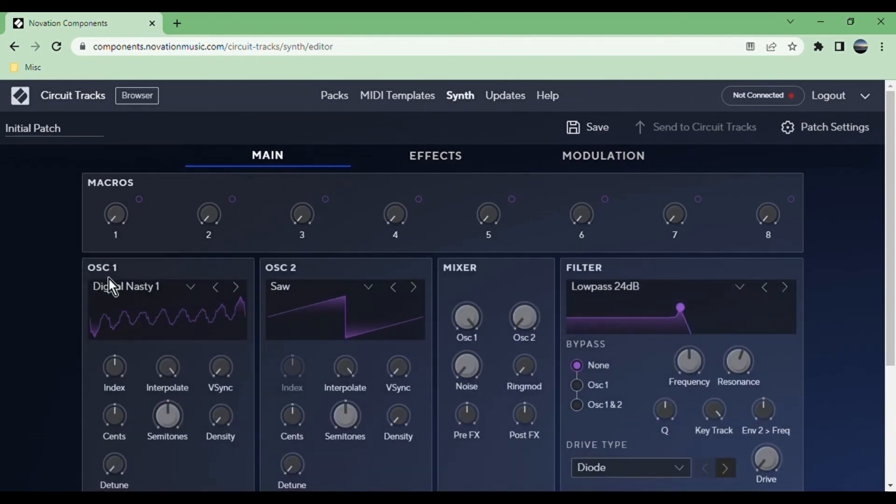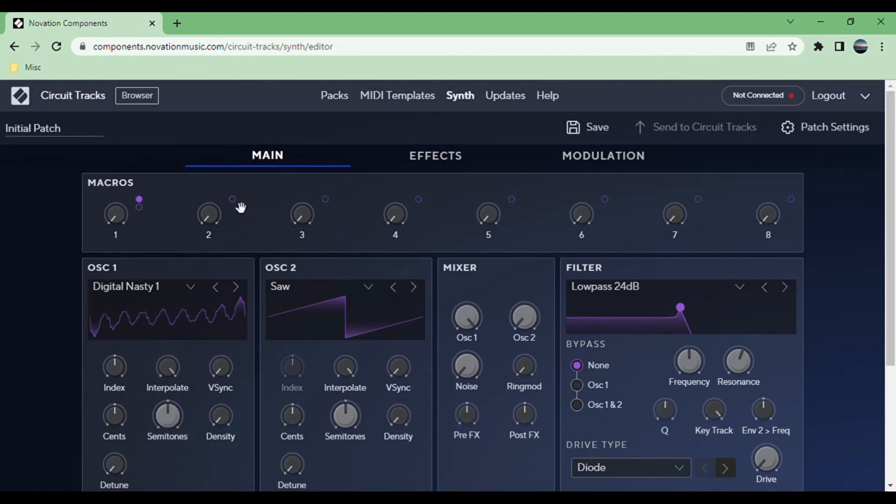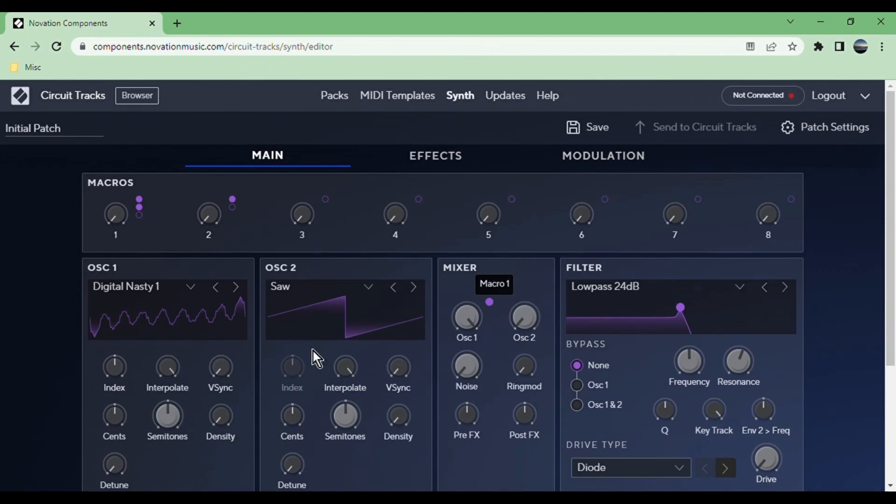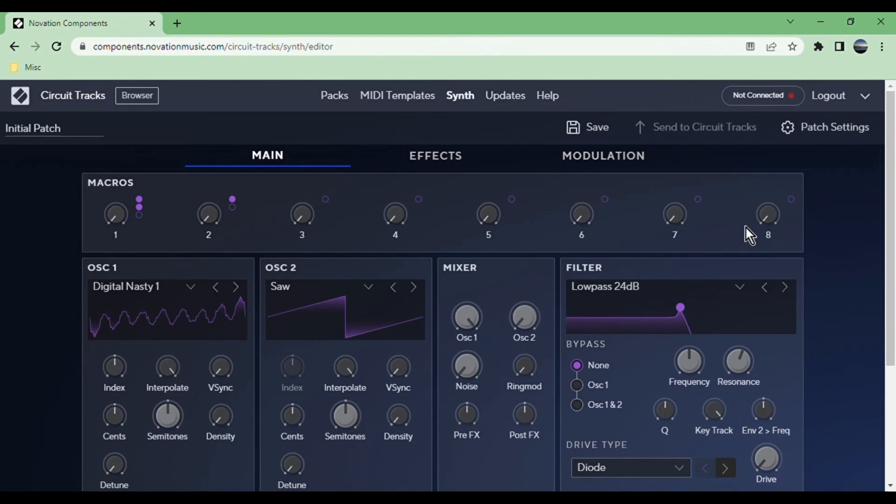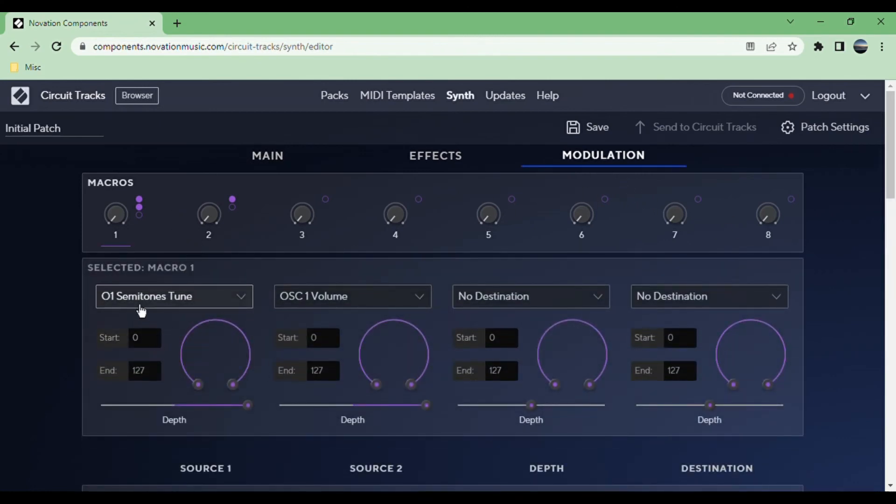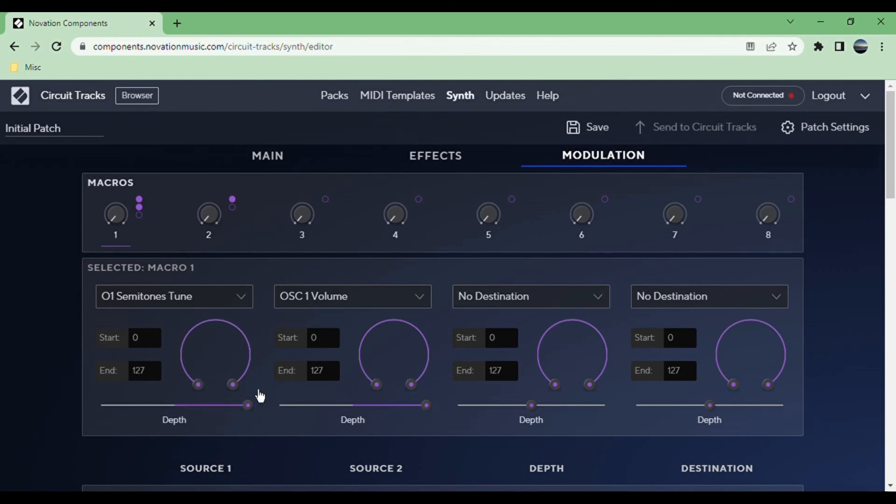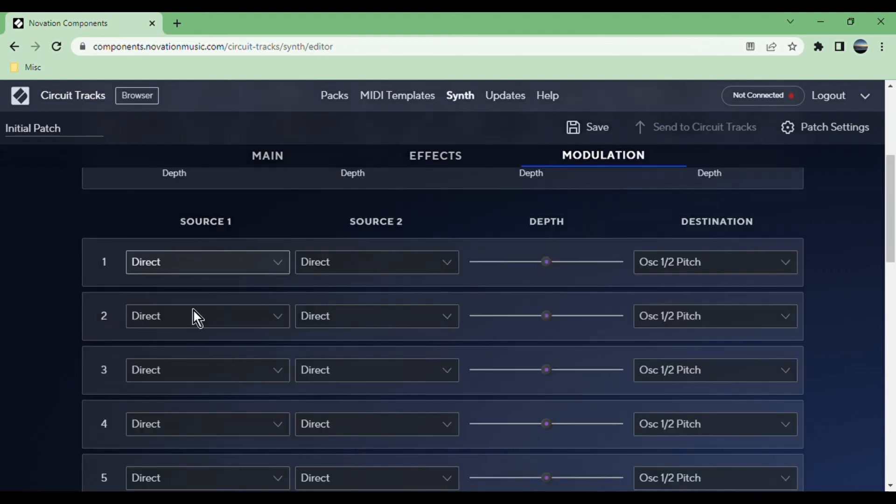Before we go into modulation, let's just see how these macros work. You have a little dot here and you can drag this onto any parameter. You can have, like, each dot, as you see when you use up one there's another one, and that can be up to four. You can just put stuff wherever you want across here. You can also use this to change the depth by just clicking on the dot and dragging.